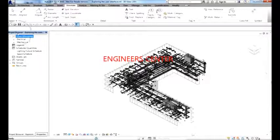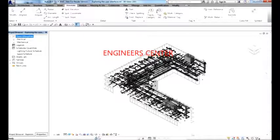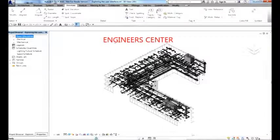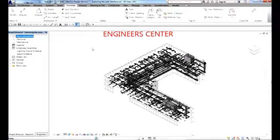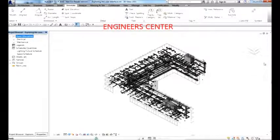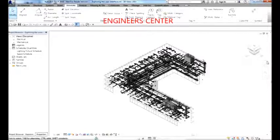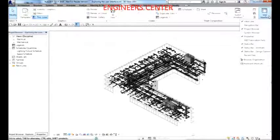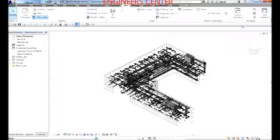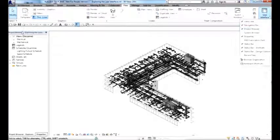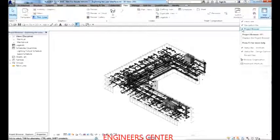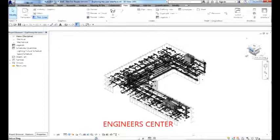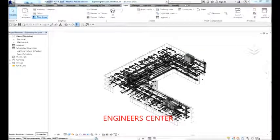The central area of the interface is the View Window, also called the drawing area or design area. We also have the Navigation Bar. If you accidentally close it, you can restore it by going to the View tab, then User Interface, and checking Navigation Bar. You can also turn the Project Browser on or off there. The View Cube works as an orientation control for 3D views only.